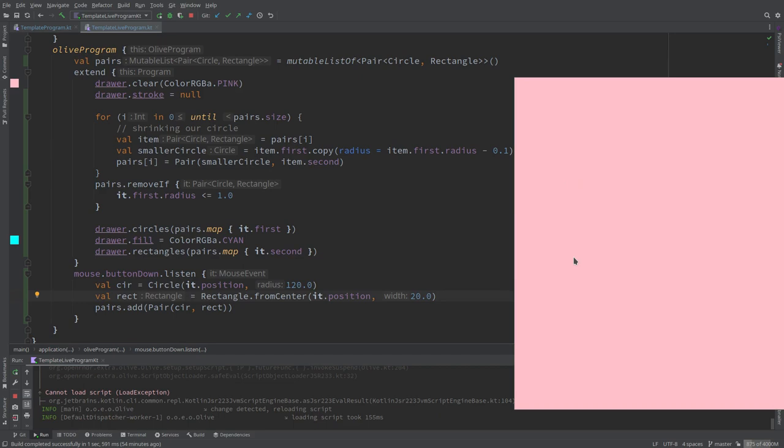But then we decided also to play a bit with randomness and synced randomness. That is something that is, at least in my practice, I use it. I think I should use it more than I actually do.